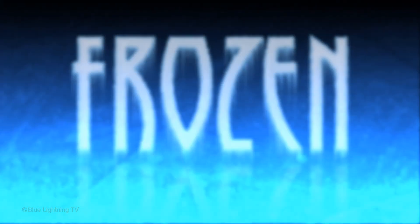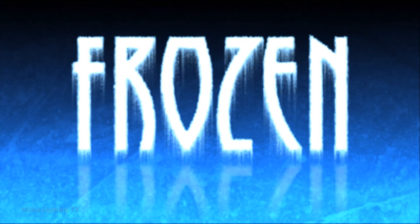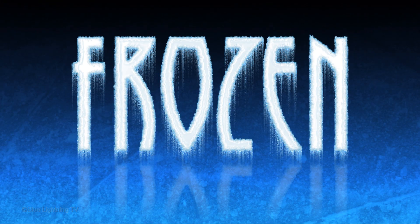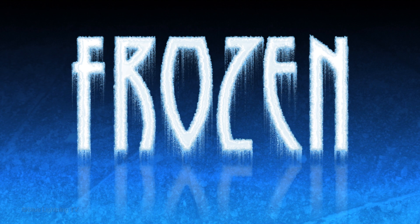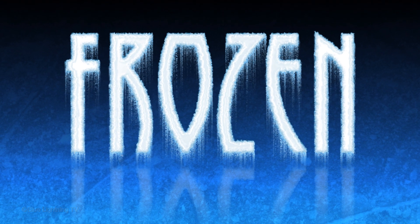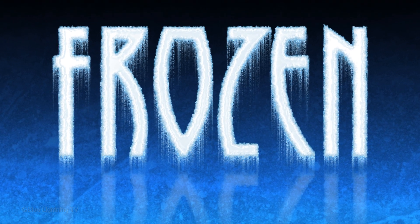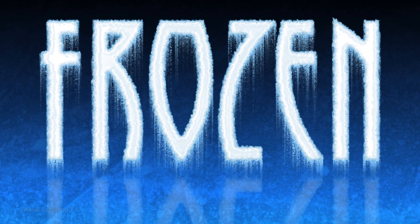Hi. This is Marty from Blue Lightning TV. I'm going to show you how to create icy frozen text and reflect it on a sheet of ice.